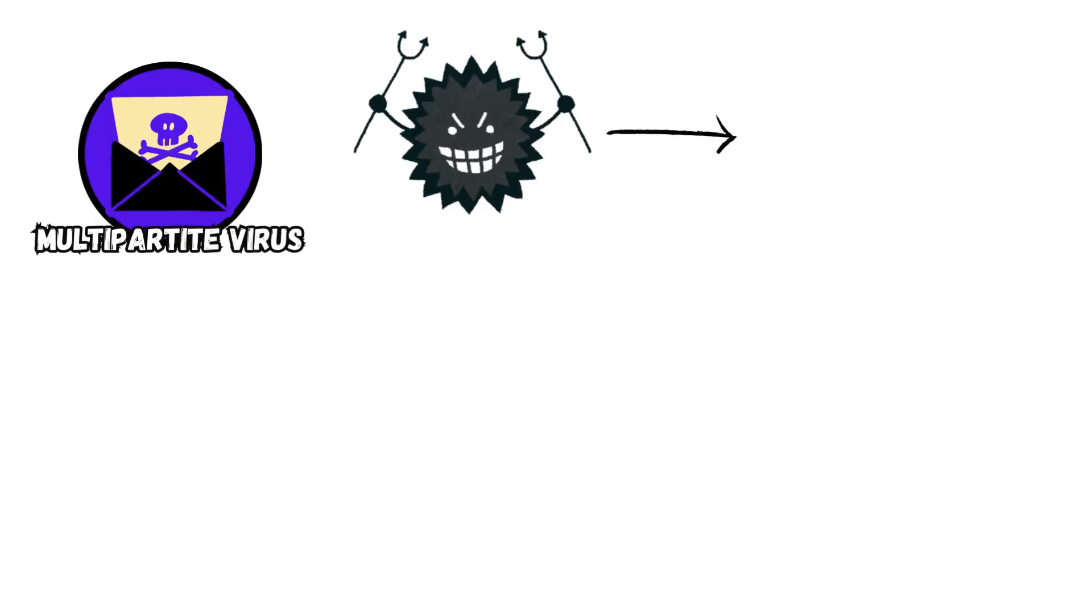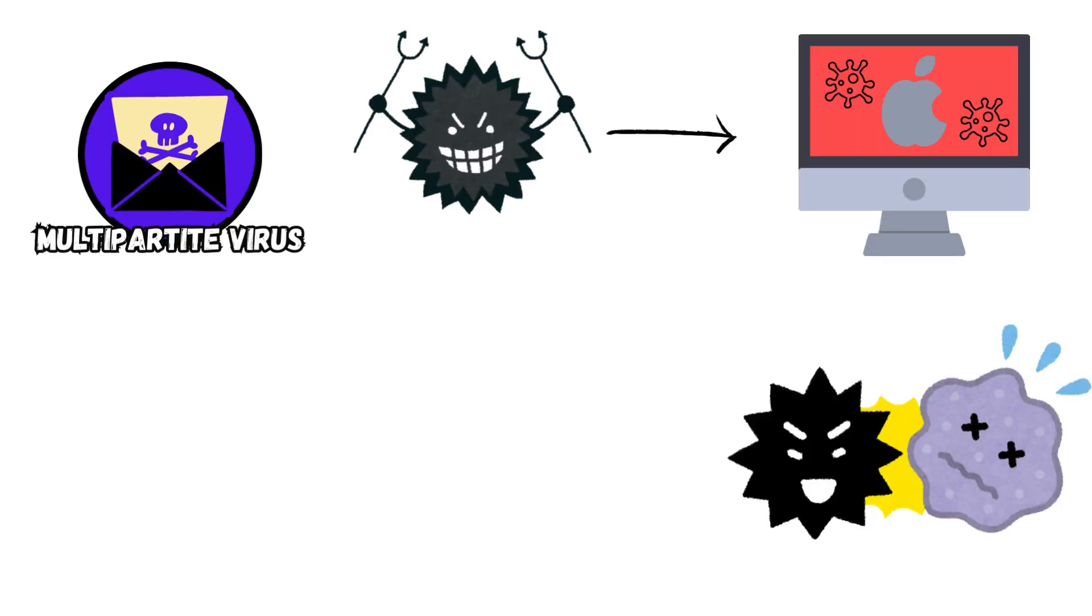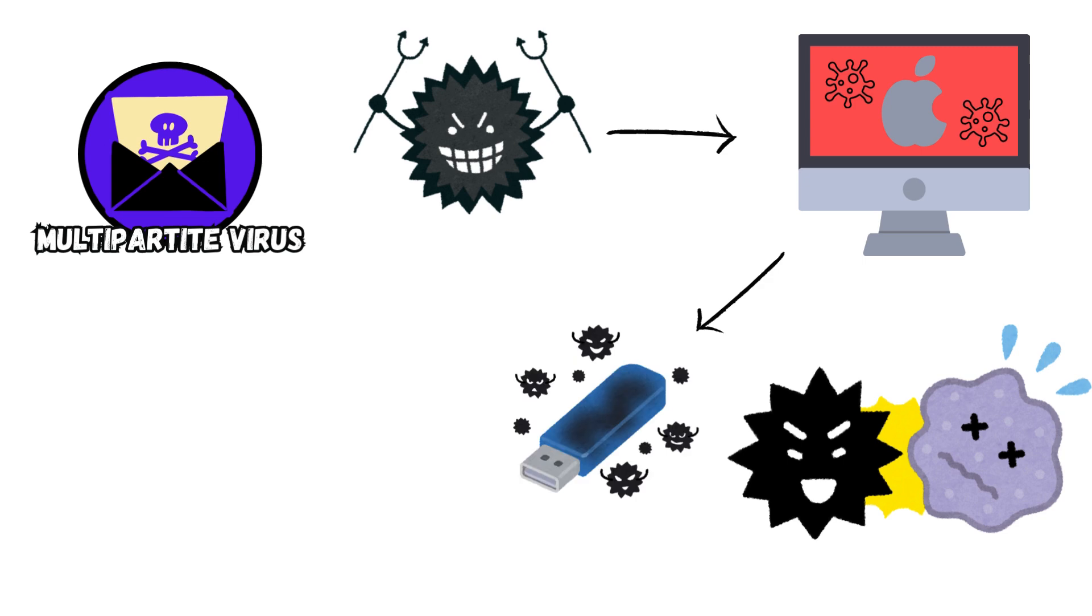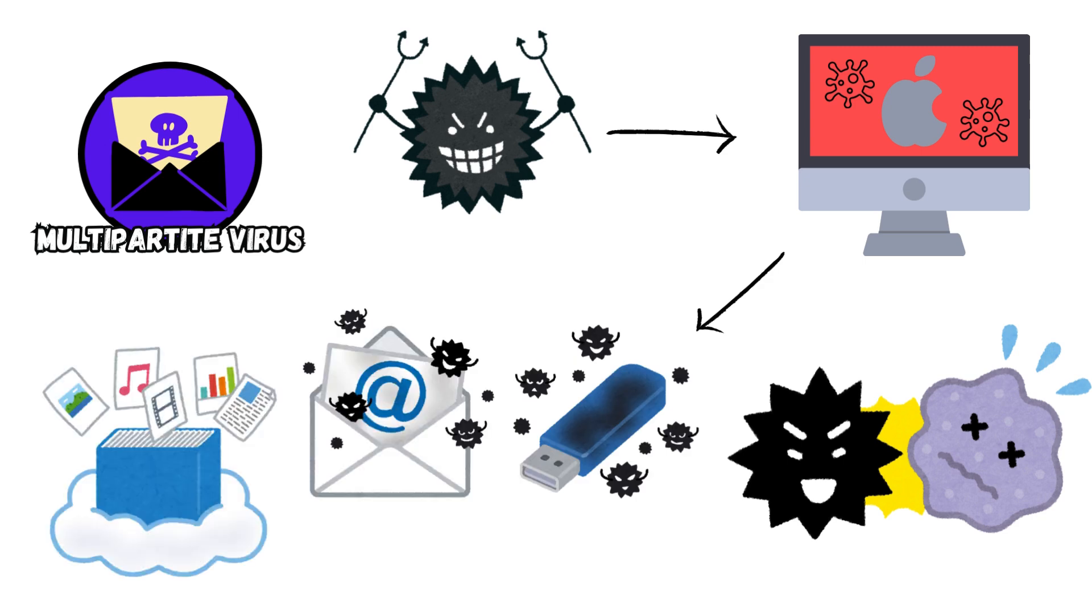Multipartite Virus. This type of virus can easily spread in your computer system. It is very infectious, performing unauthorized actions in your operating system, in folders, and other programs on the computer. They have the ability to infect both the executable files and the boot sector.